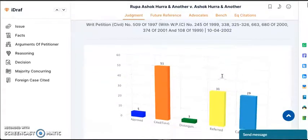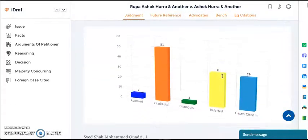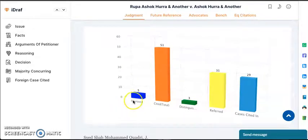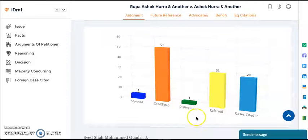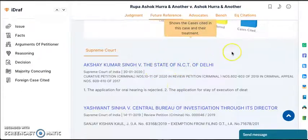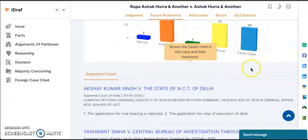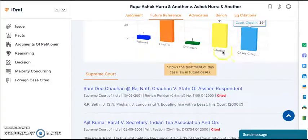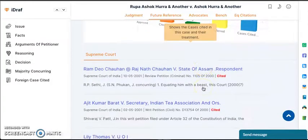Here you can see our infographic feature which has approved, cited, distinguished and referred. If you click on cited, it shows you all the future cases where Rupa Hurra's case is cited, starting from the latest on top. This blue bar of cited-in shows what cases are cited in Rupa Hurra's case with their respective treatments.